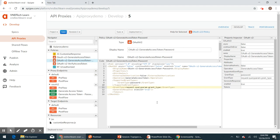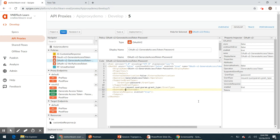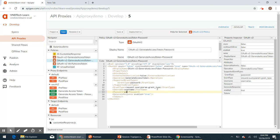Along with this we'll have to provide the username and password tags as well. For username, I'm going to pass the field name as 'username' from the request. In the same way for password, I'm going to pass the field name as 'password' from the request. That is all the changes we need in this policy for now.